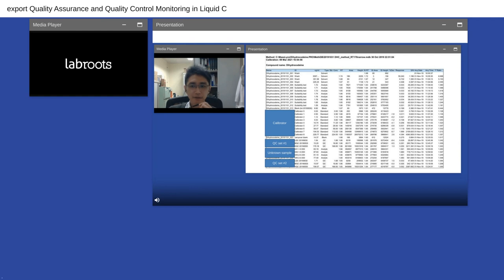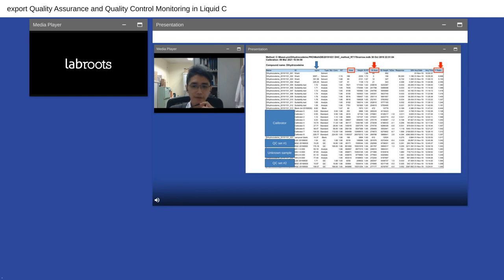Here is a typical data review for a quantitative assay — in this case, measuring dihydrocodeine. In the analysis, we have eight-level calibrators, two sets of QC, and some unknown samples. This table shows many LC-MS parameters, but usually what we look at is the ion ratio, the internal standard area, and the concentration of the samples. In the following slides, I'll share experience dealing with the internal standard and the ion ratio of detection.